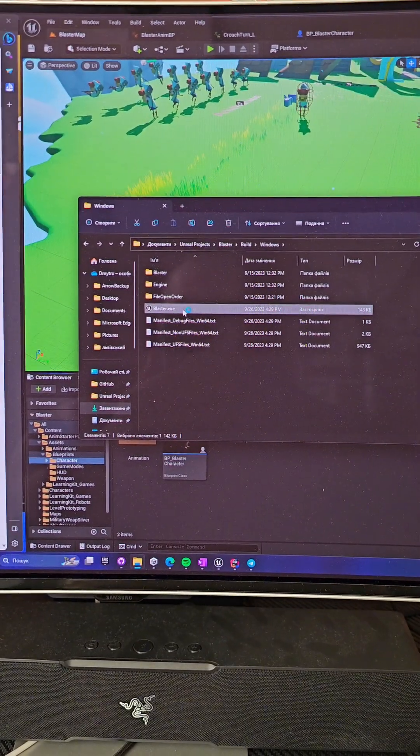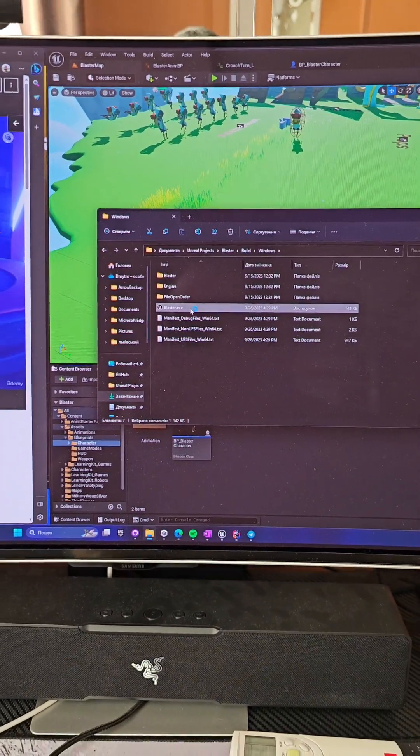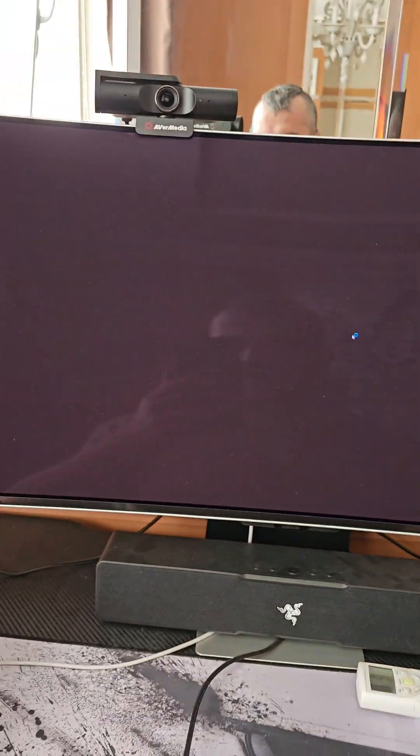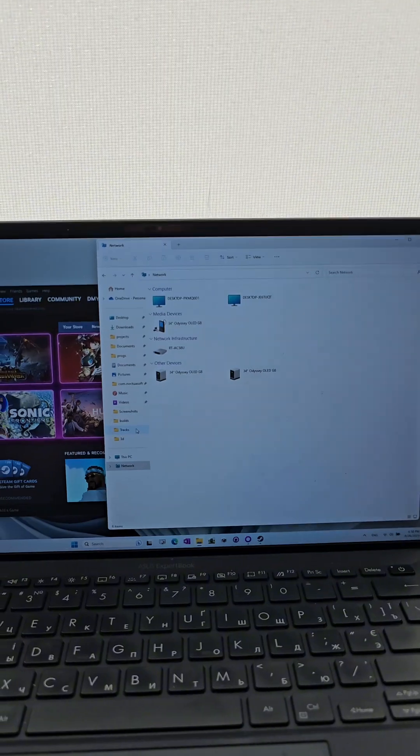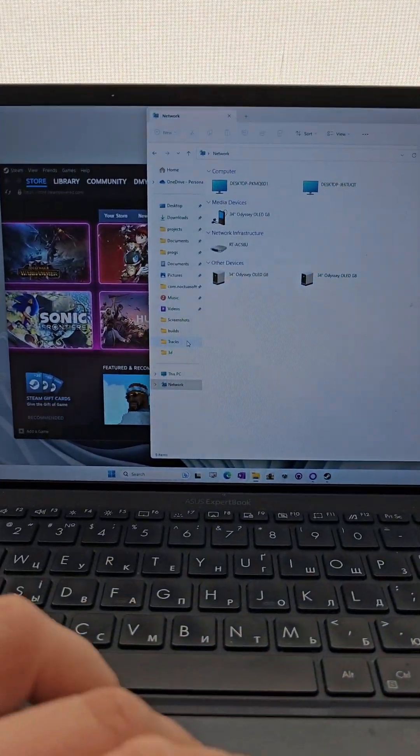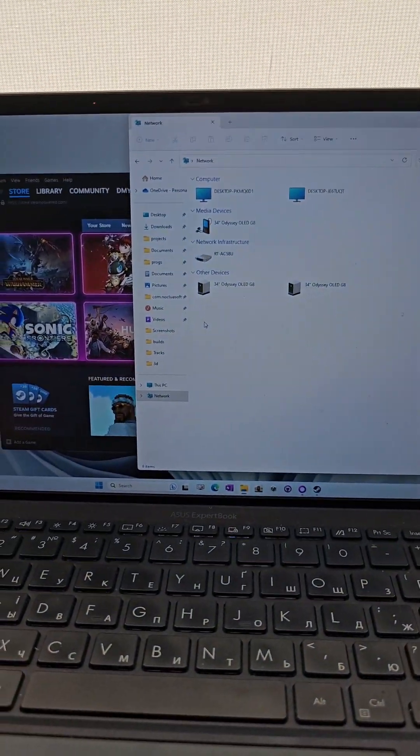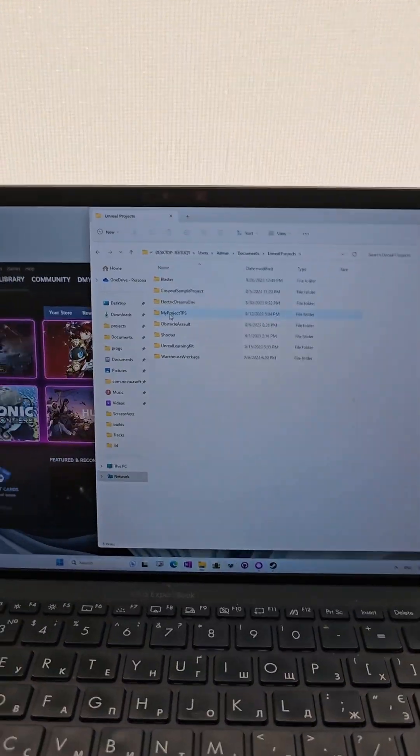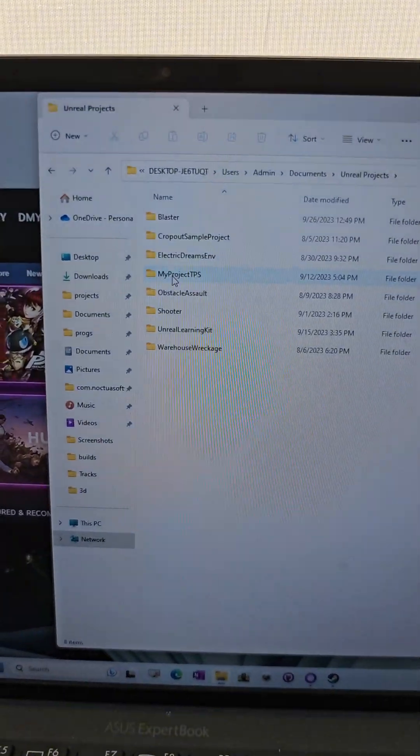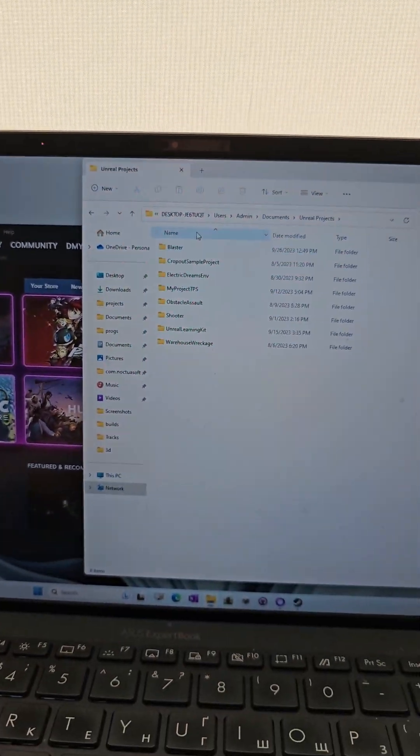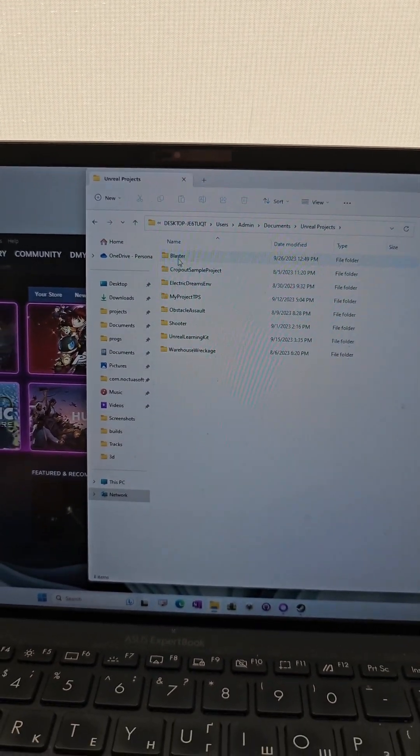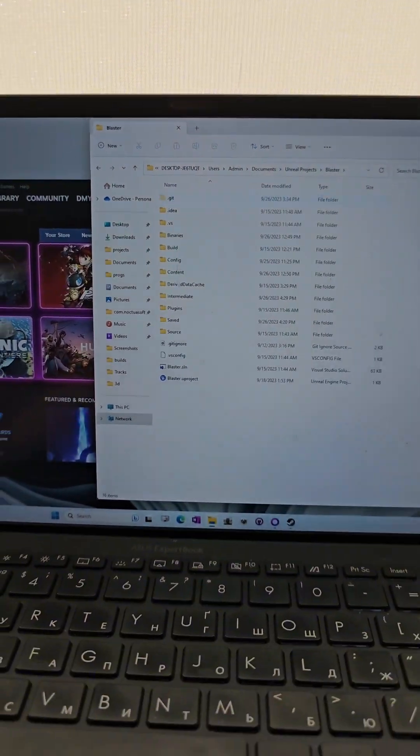So I can run my Blaster here, let's wait on it. And I can go to another machine. So here we go, that's another desktop, you see, another desktop, Blaster.